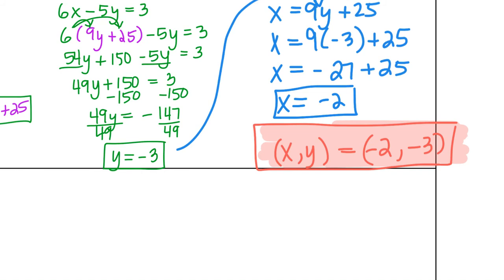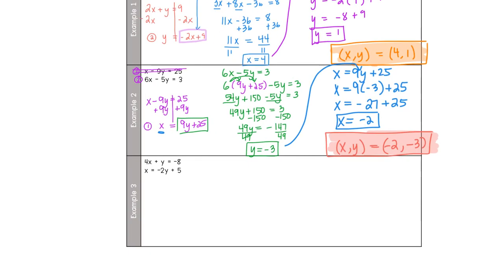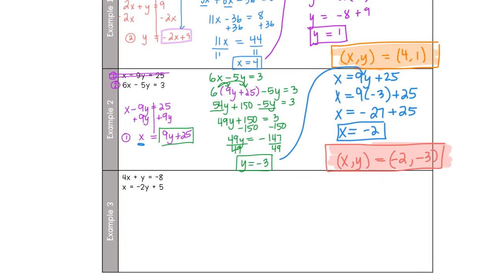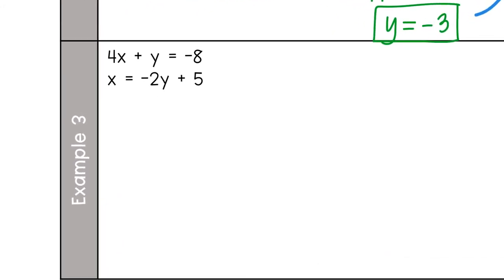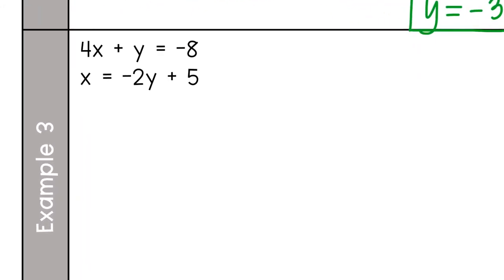One last example. The system is: 4x plus y equals negative 8, and x equals negative 2y plus 5. Remember step one is to isolate a variable, and if you look closely, equation two already has x by itself — it's already isolated. So that's one step we don't have to worry about; we can use these equations as they are.